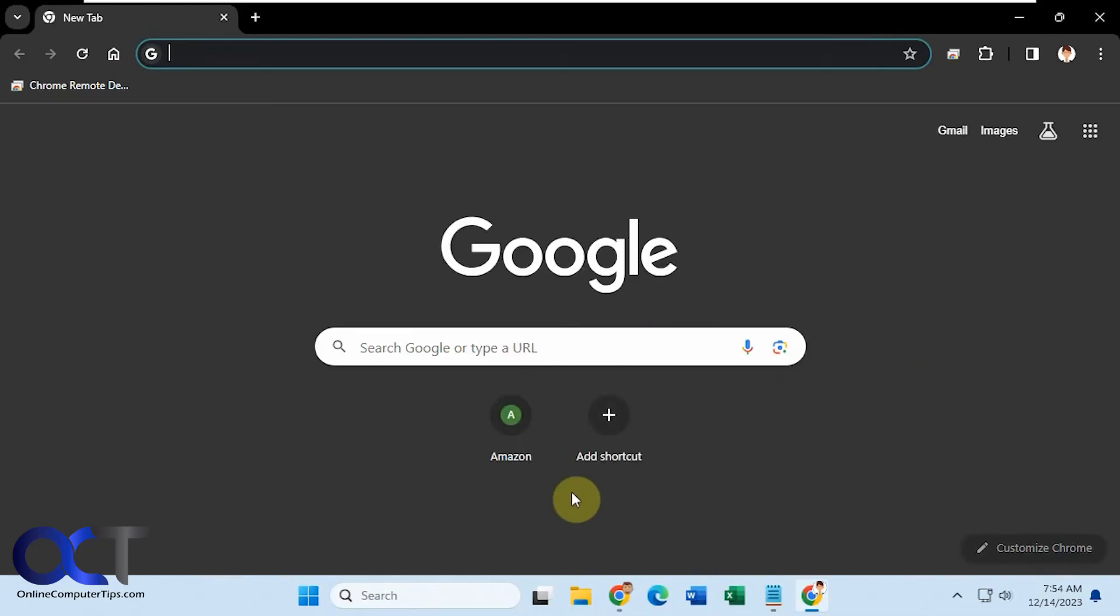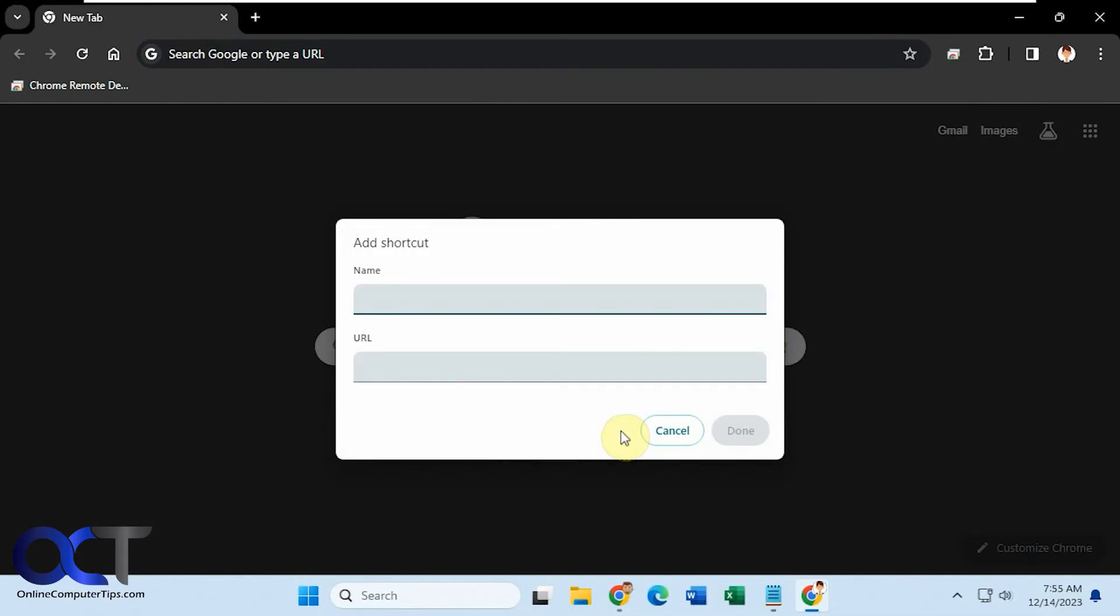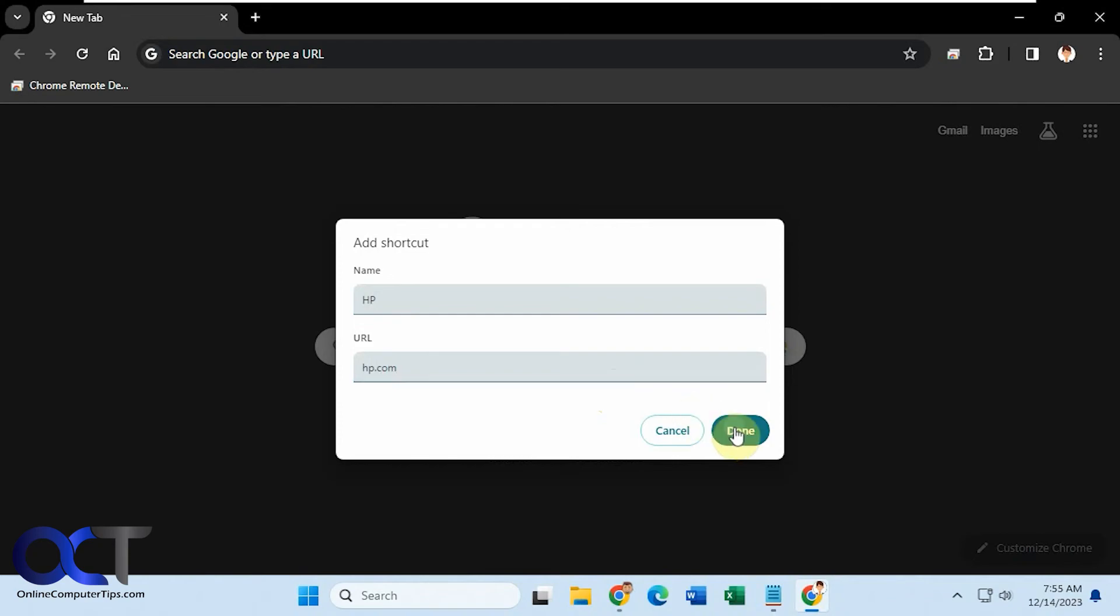So you can see right away the shortcuts are different. This one has an Amazon shortcut. And, of course, I could customize it here and add another one. Let's just say hp.com, for example. Like so. And then if we switch back,